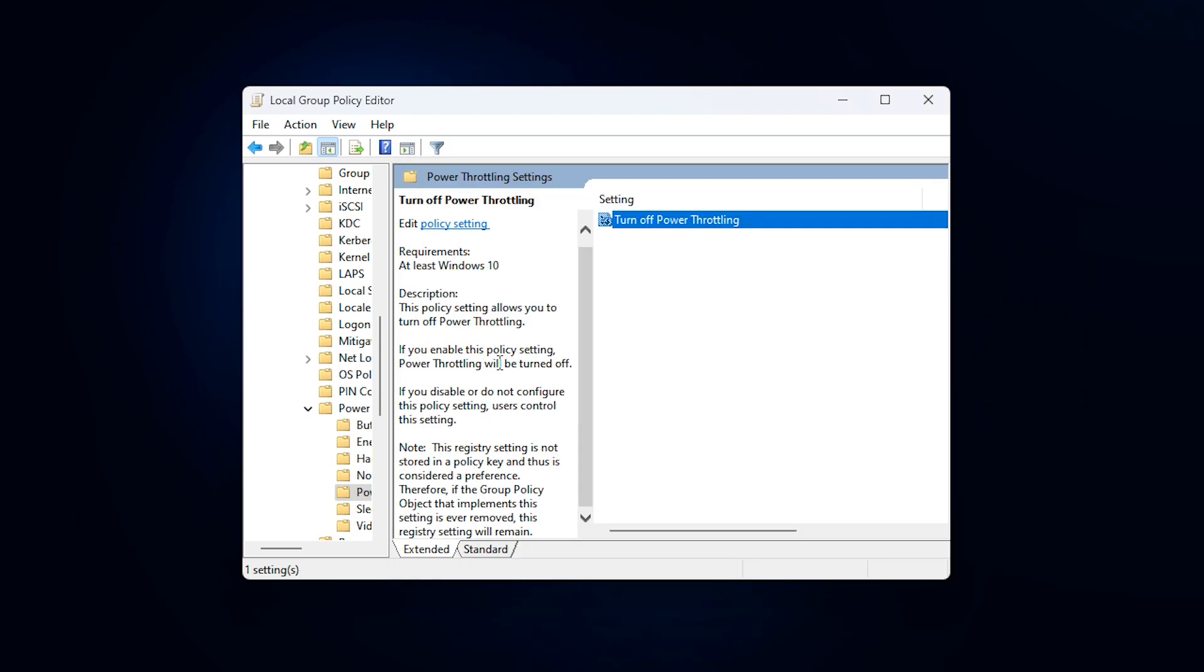Enabling this policy fully disables Windows Power Throttling at the system level, allowing both the CPU and GPU to run without background power restrictions. This helps fix low GPU usage, prevents VRAM-related performance drops, and keeps FPS stable during intense gaming sessions. After applying the change, close the Group Policy Editor and restart your PC.